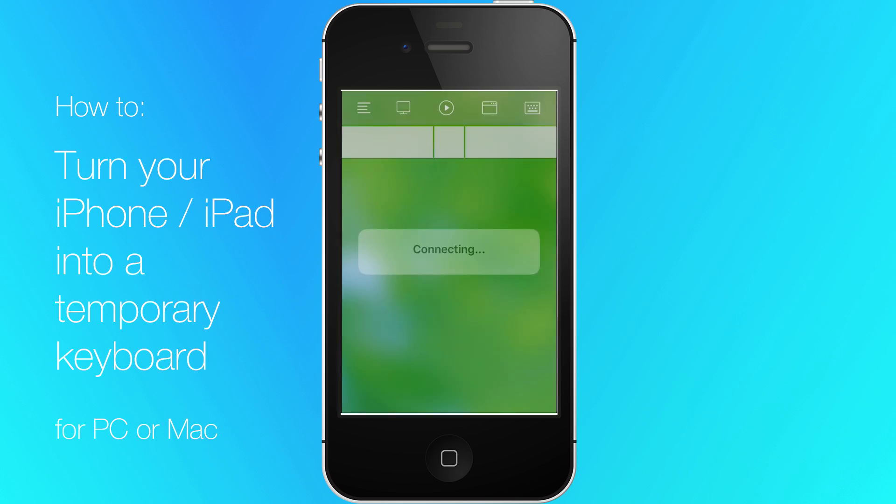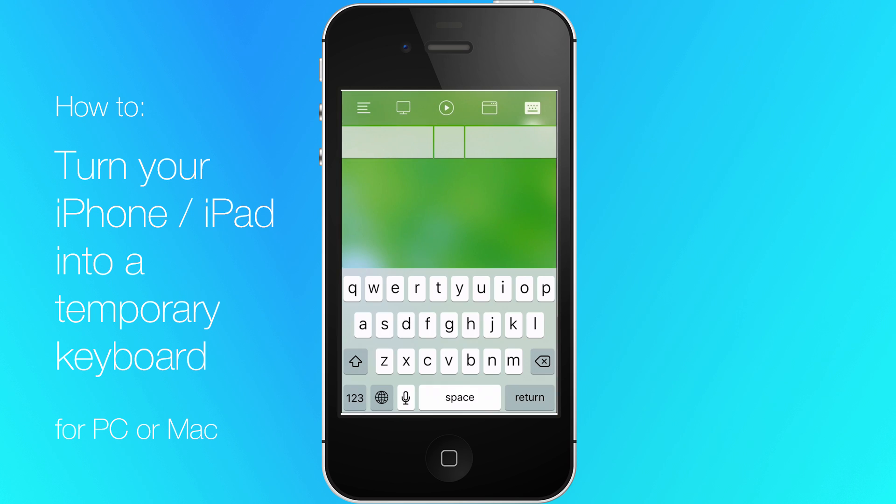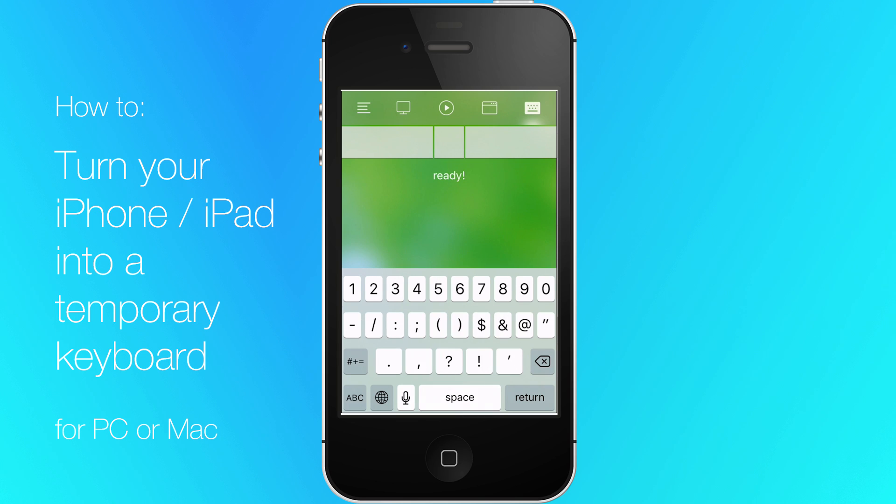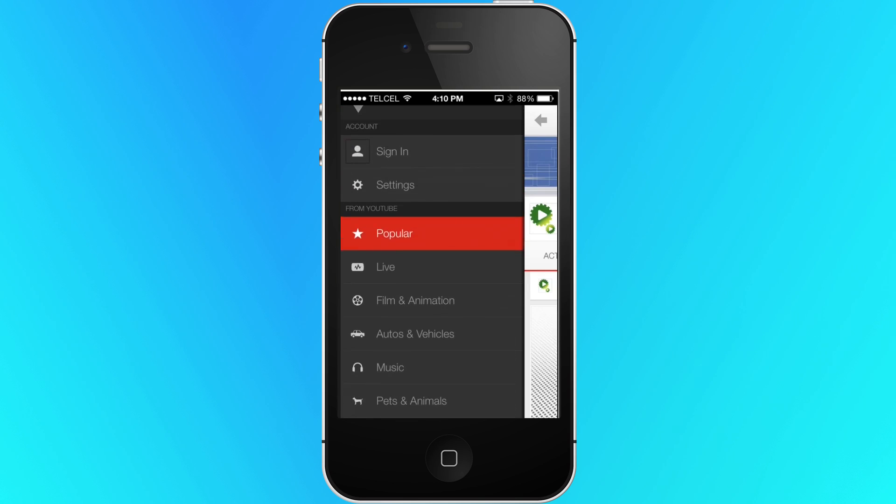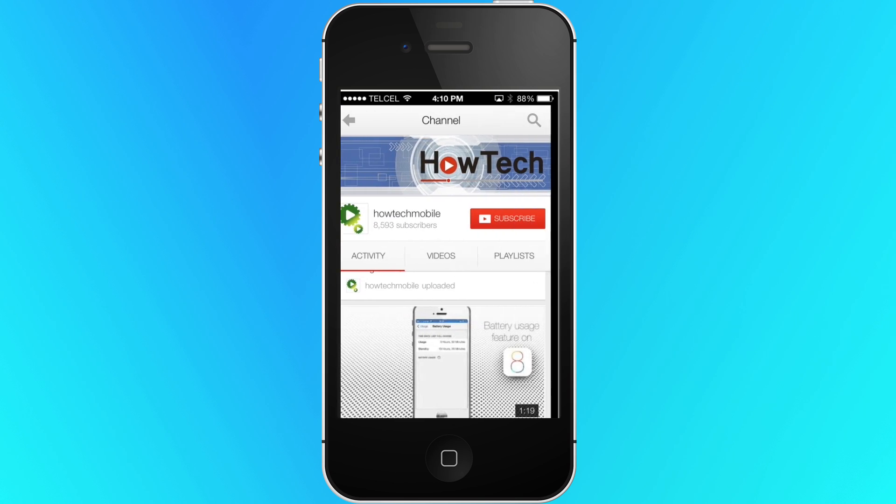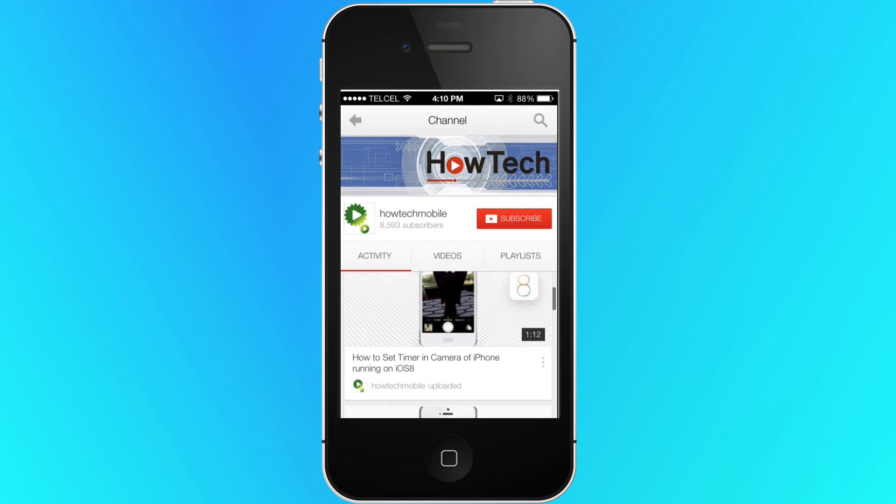Now tap on the keyboard icon on the top right corner and start using your device as an external keyboard. Thank you and subscribe for more HowTech tutorials.